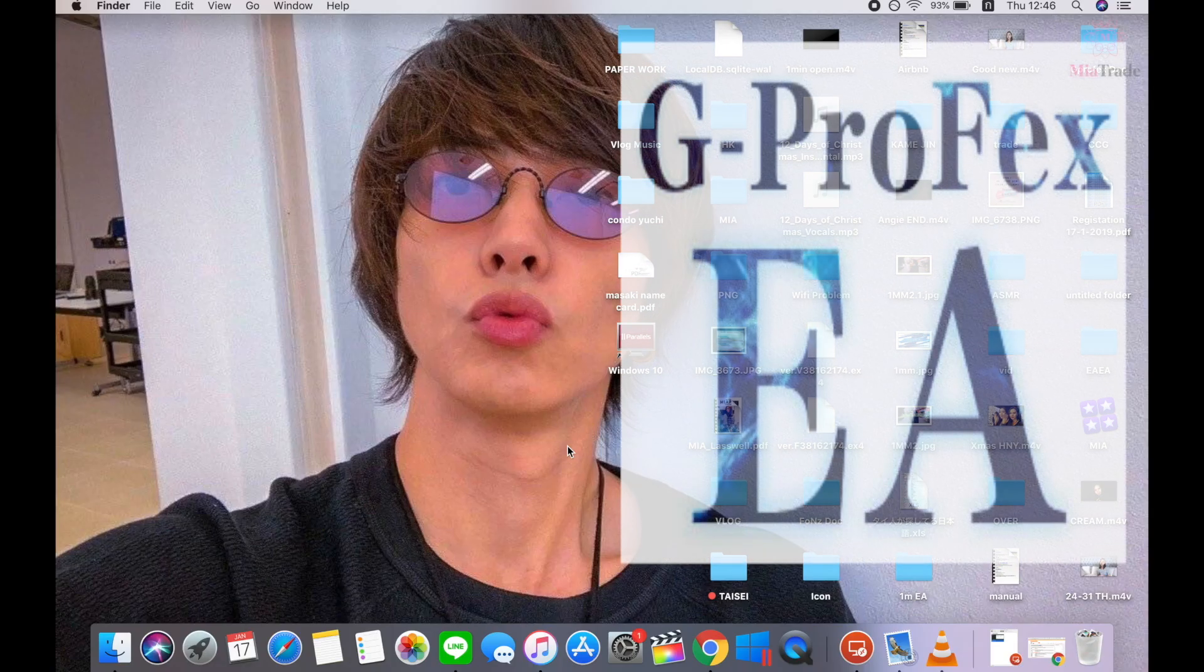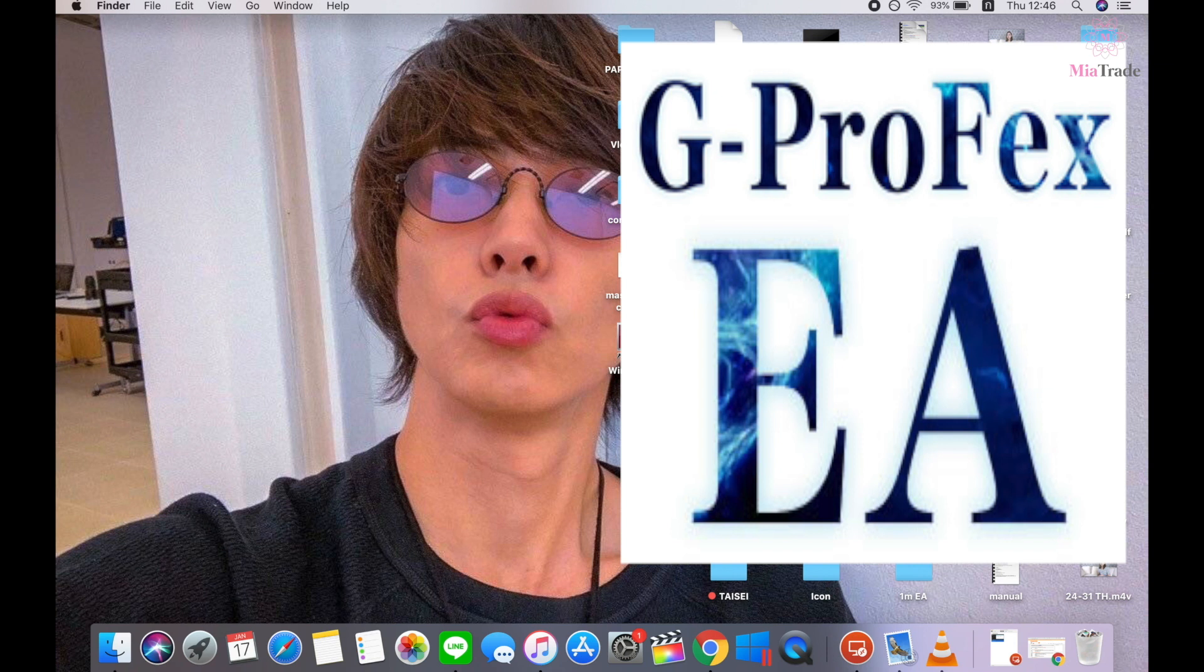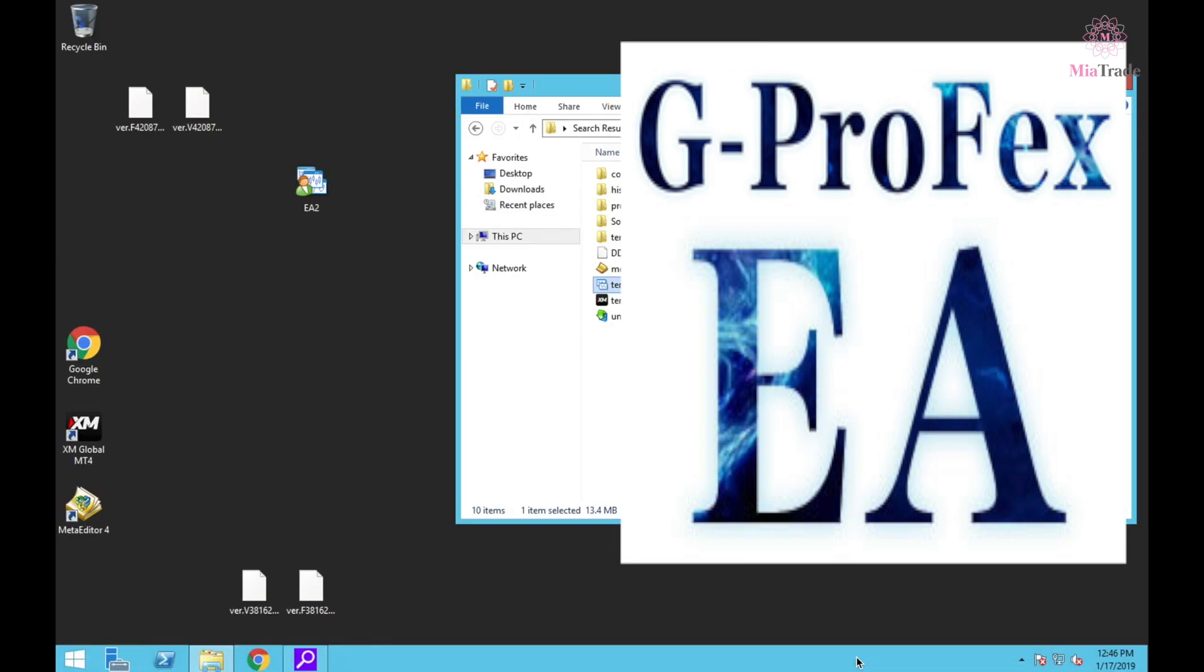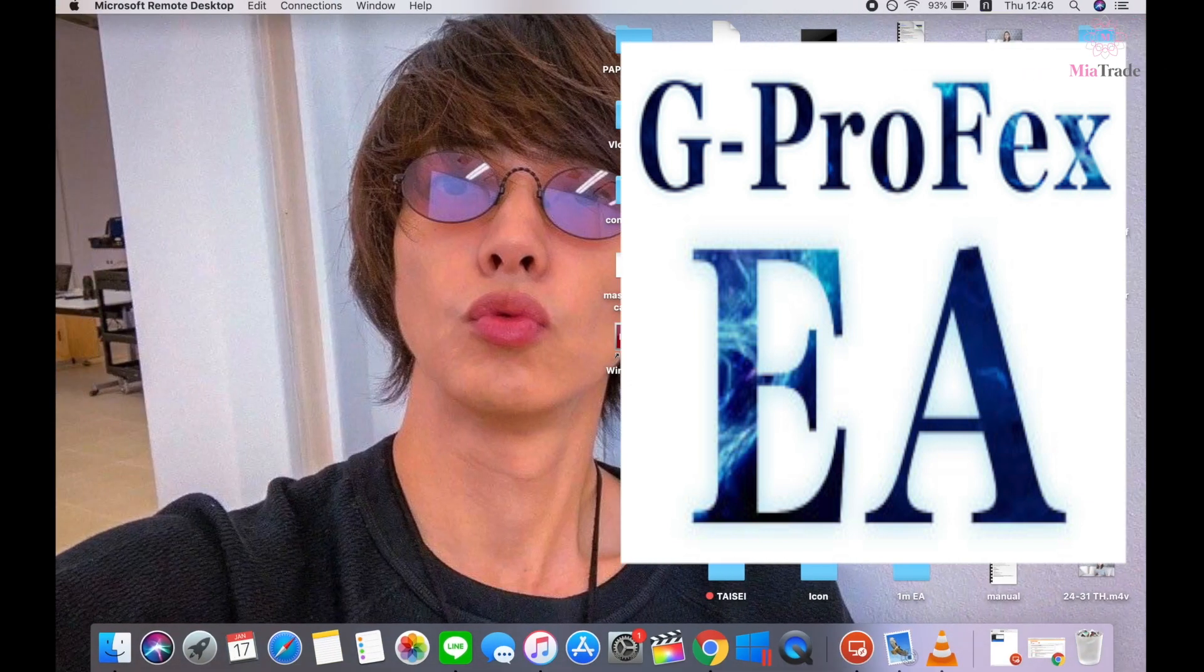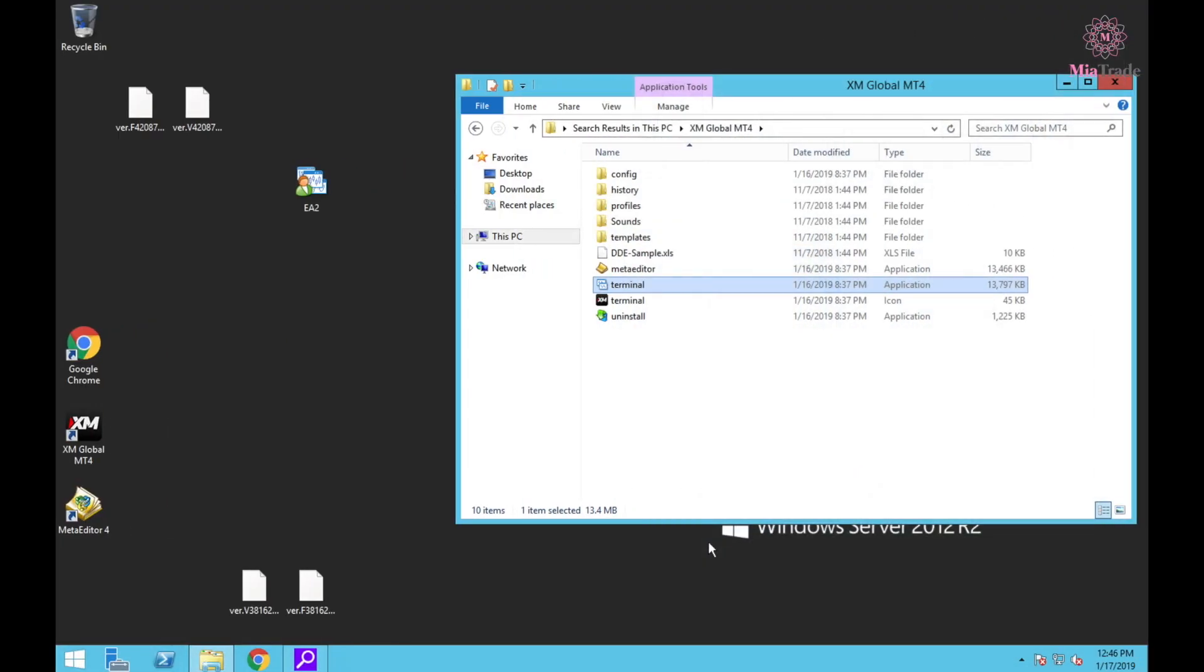It started because I already have the VPS with PS VPS service, so I'm going to use this one - Microsoft Remote Desktop. Click it because I can switch to the desktop.